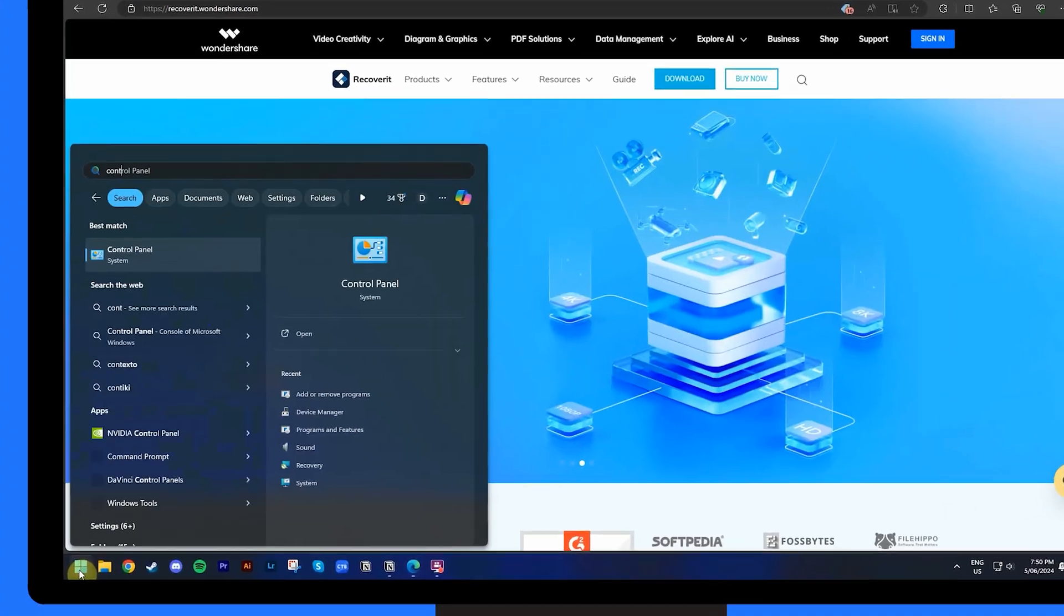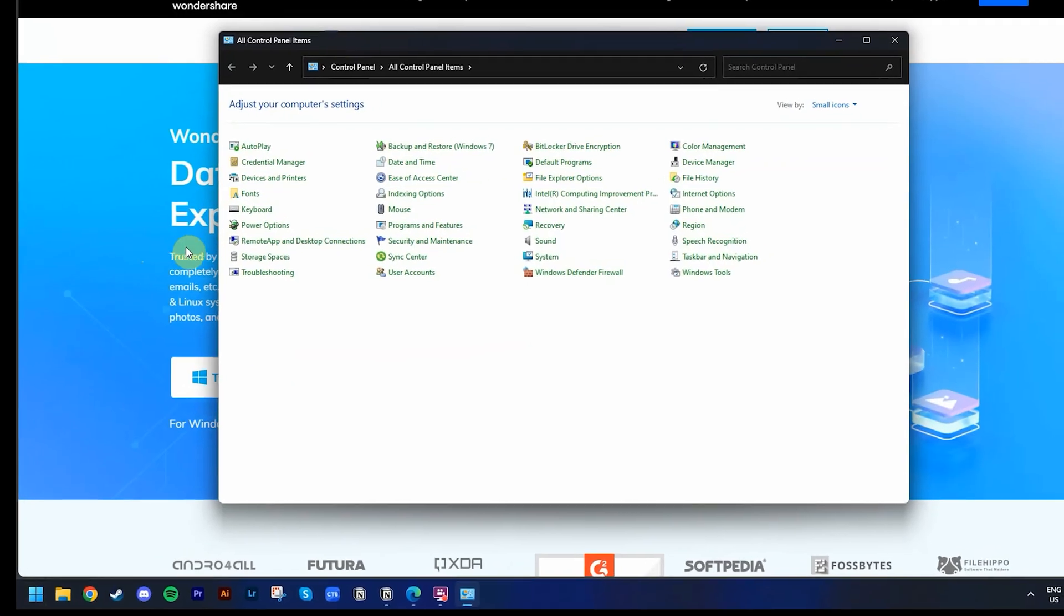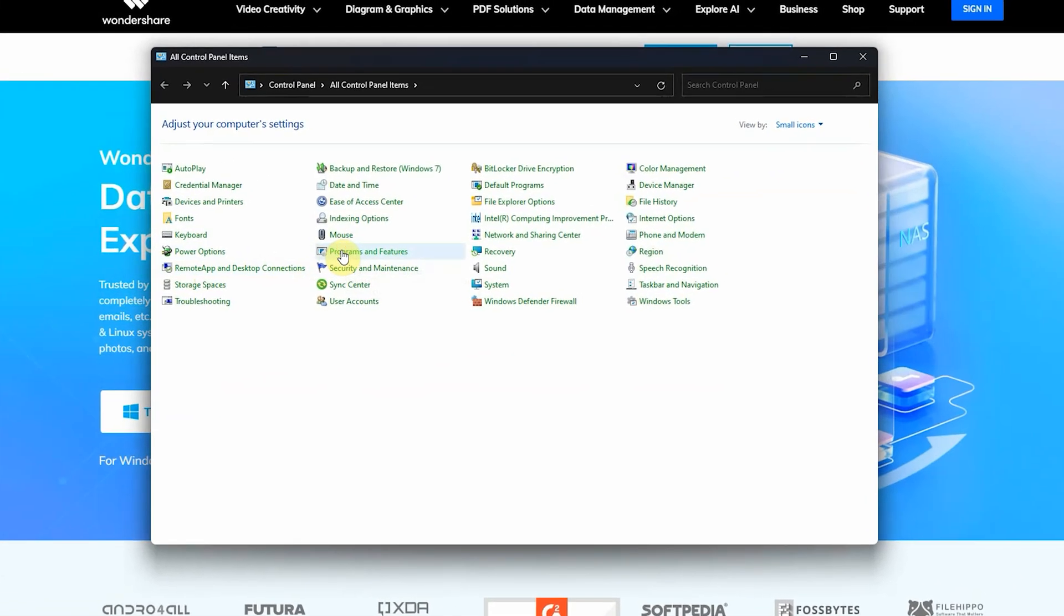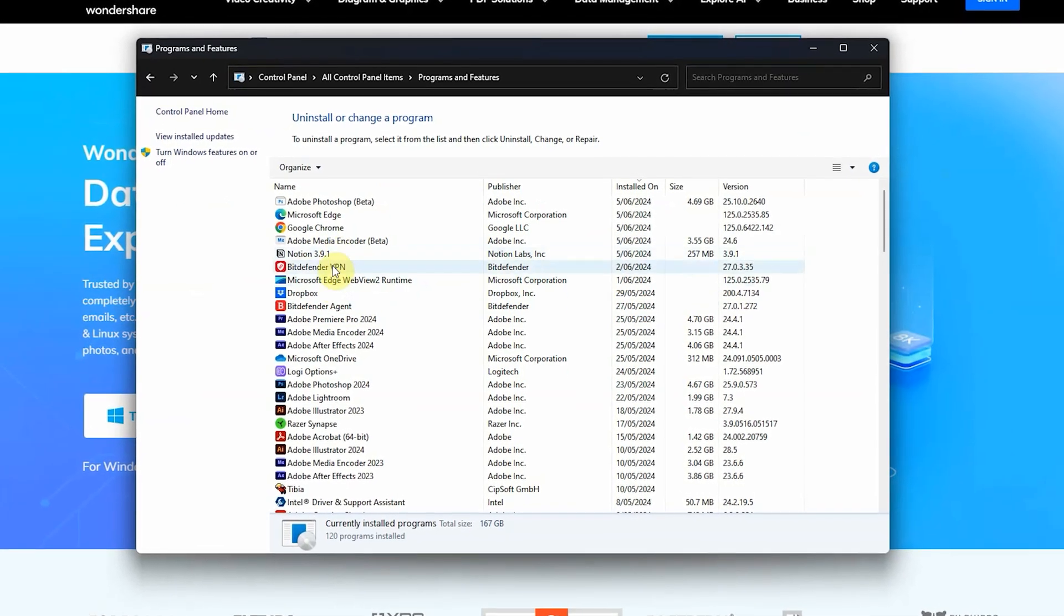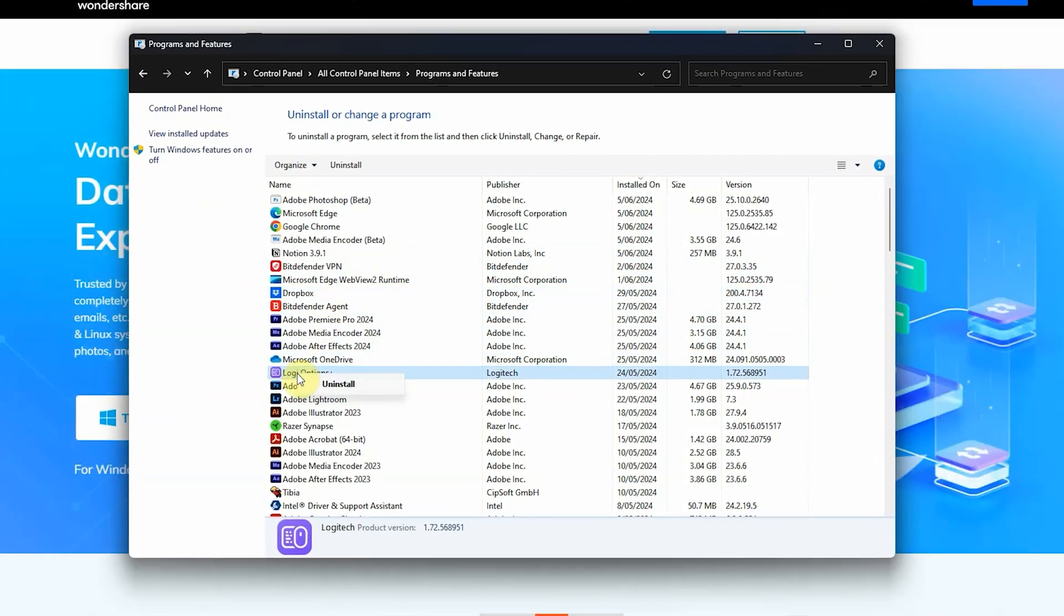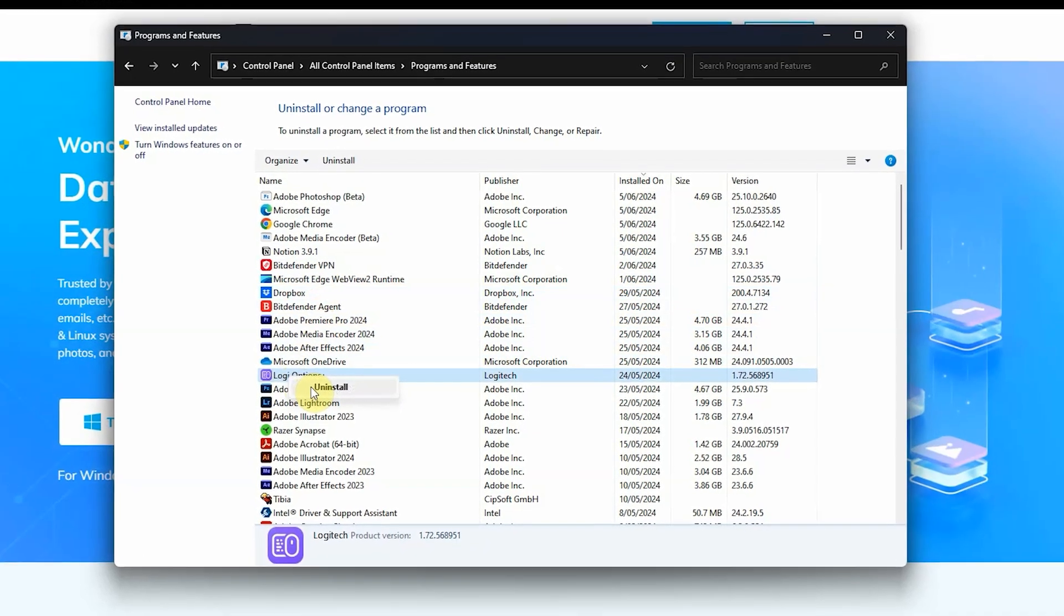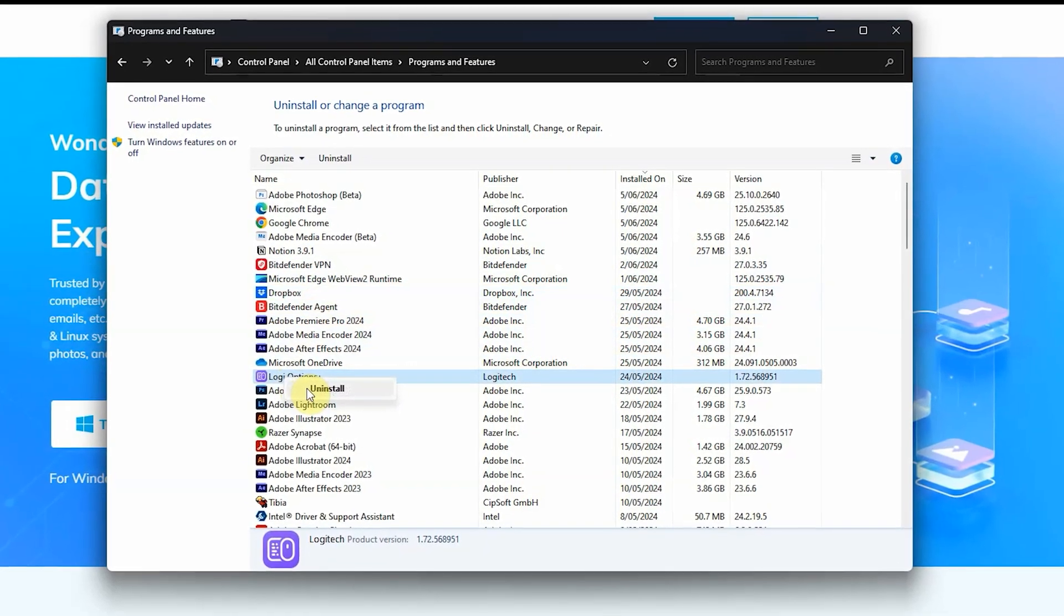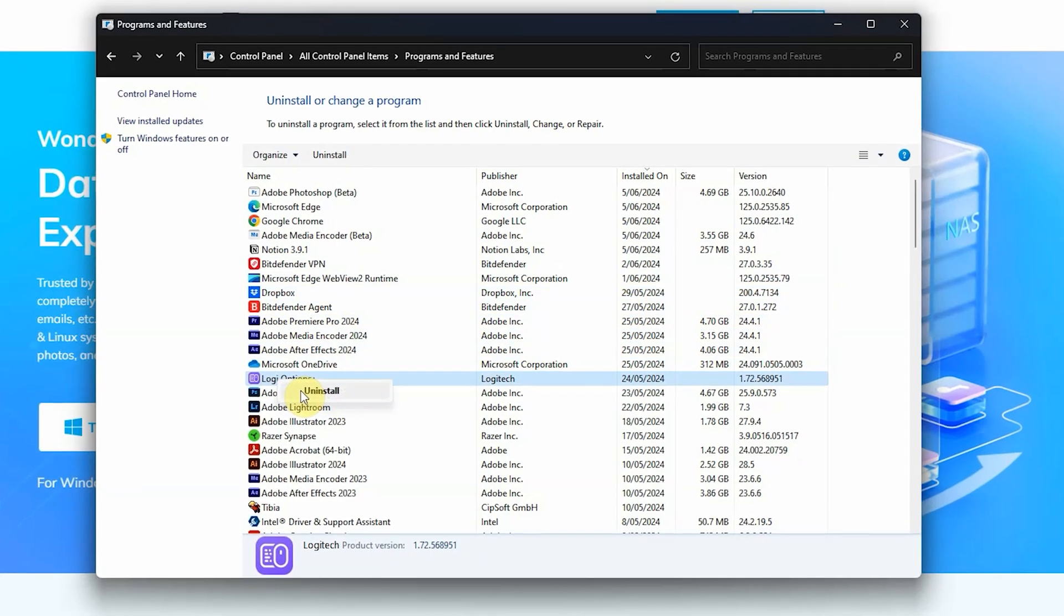Another thing you can do to free up some disk space is to uninstall programs that you don't need anymore. These programs might have been outdated or you might just not use them anymore, but regardless of the reason, they're eating away your disk space. To uninstall them, the first thing you need to do is to open the control panel and click on Programs and Features. From here, you can just right-click on any program you wish to remove and click on Uninstall. Then just follow the on-screen prompts to remove the program from your device. You can also repeat this method for a number of different programs that you need to remove because they're not of any use anymore.